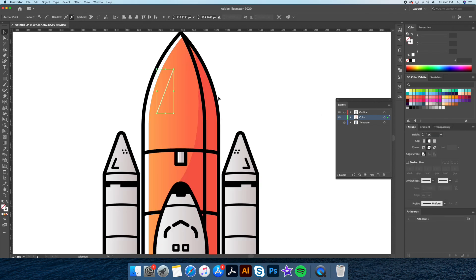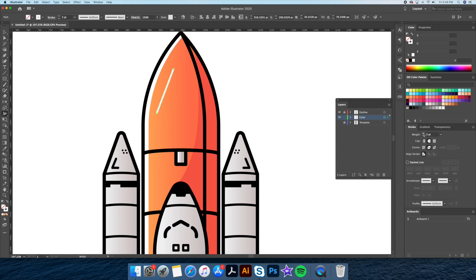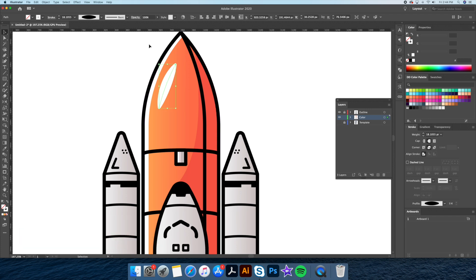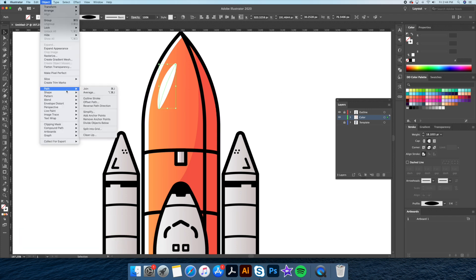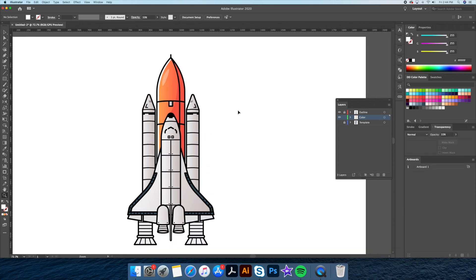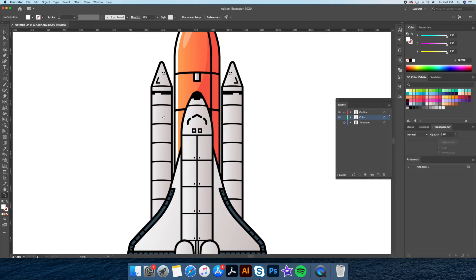I'll be adding another highlight using a white stroke, which we will round off the corners and caps. Then, using the width tool, we will make the center part of the stroke thicker. Once we are happy with the look, we will go to the object menu at the top and outline the stroke, which will then make it into a shape. And then finally, let's bring down the opacity. Now let's continue coloring the rest of our rocket.